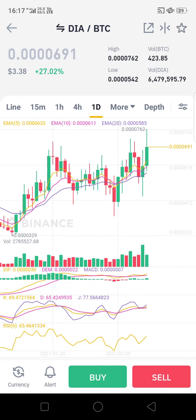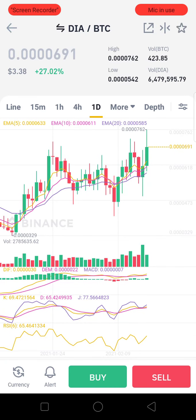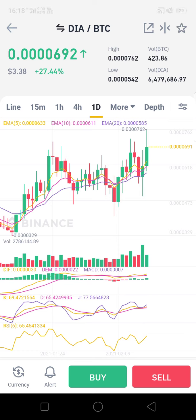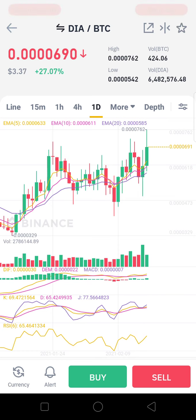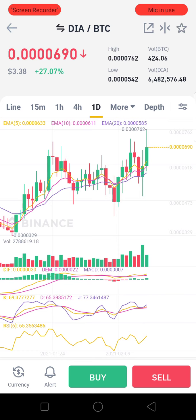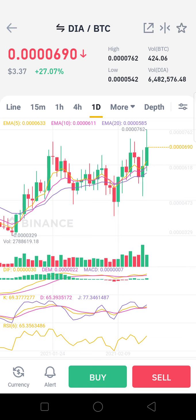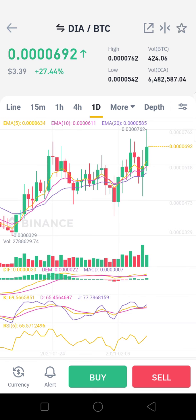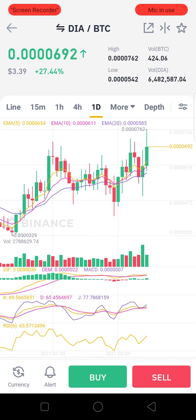Welcome to Crypto World. If you are new to our channel, kindly join our Telegram link — Crypto C-Signal. You can find the link just below the video in the description box.